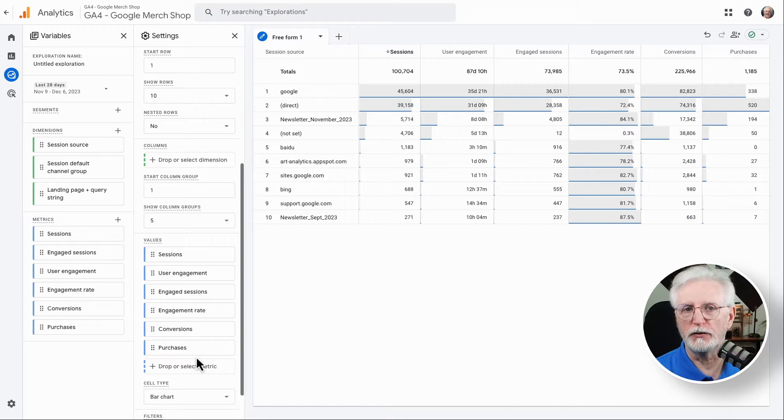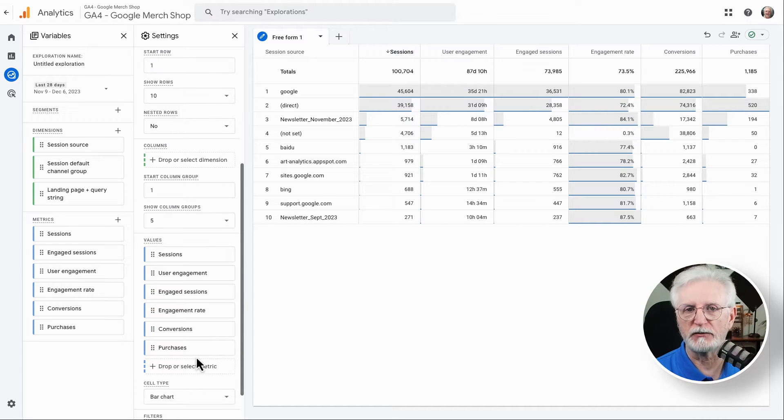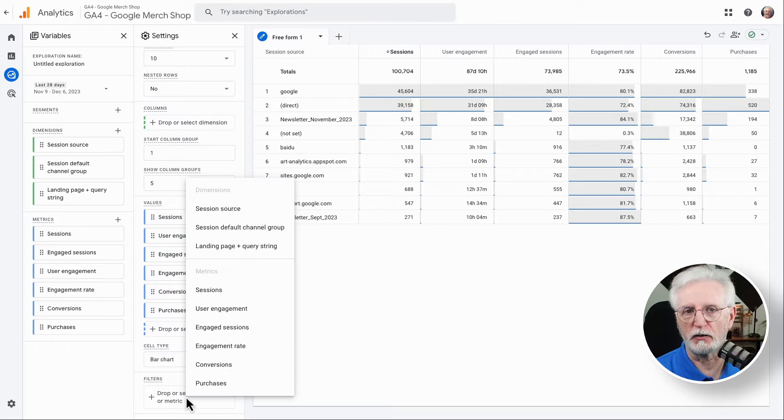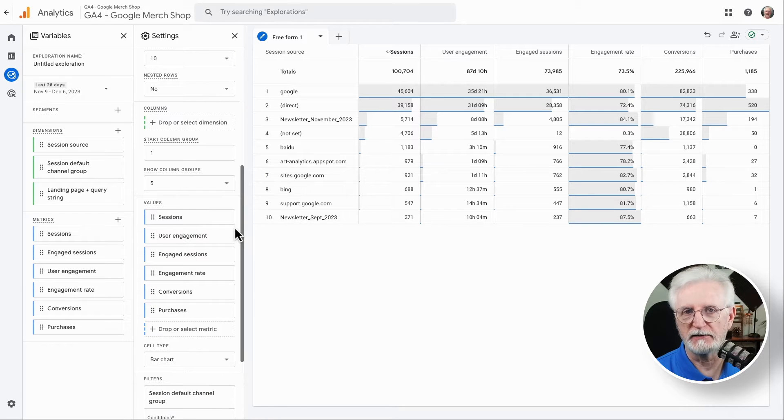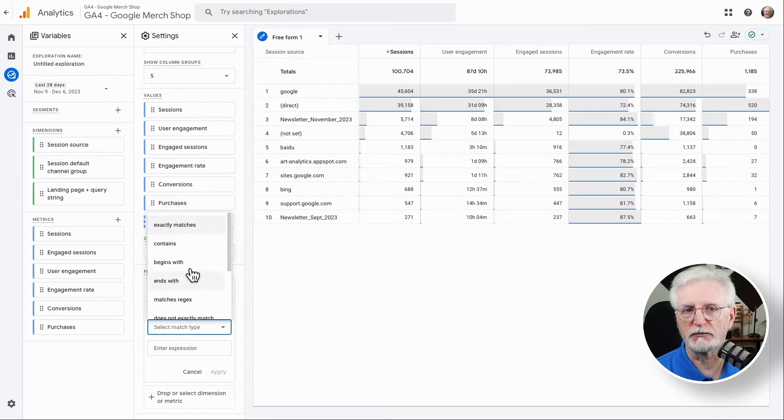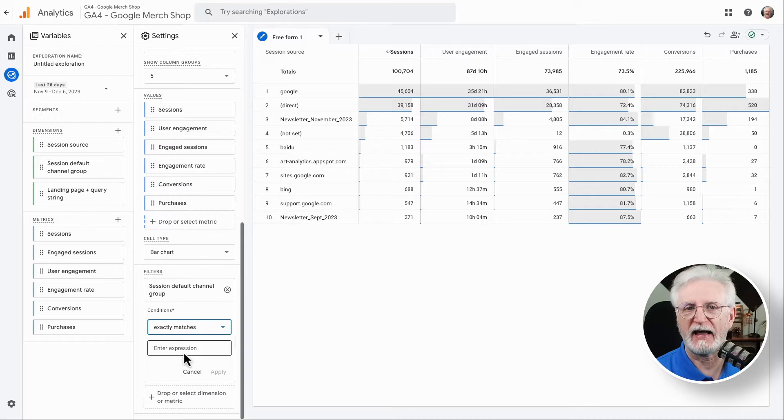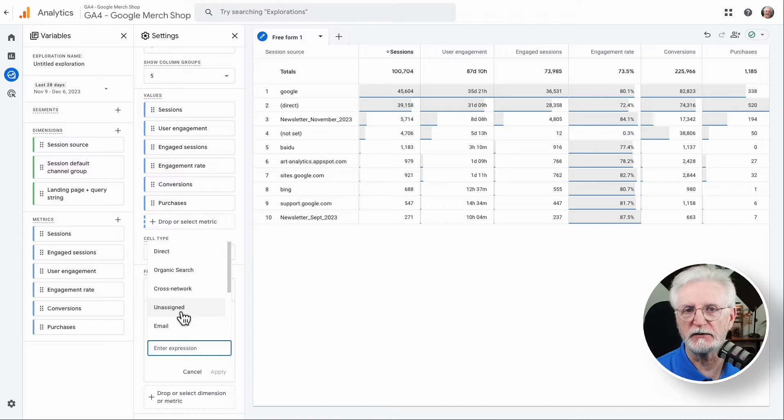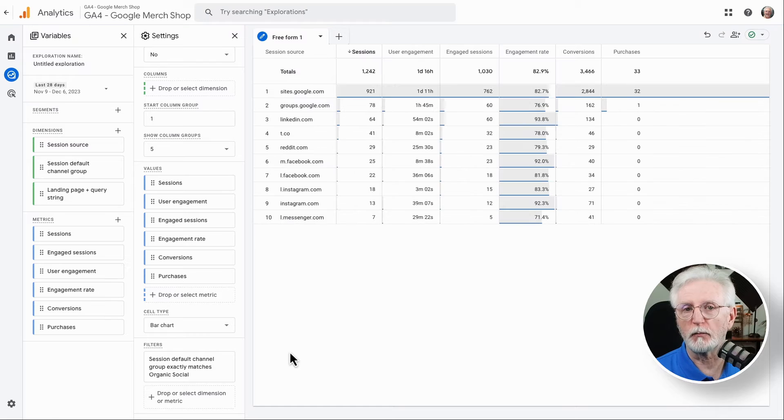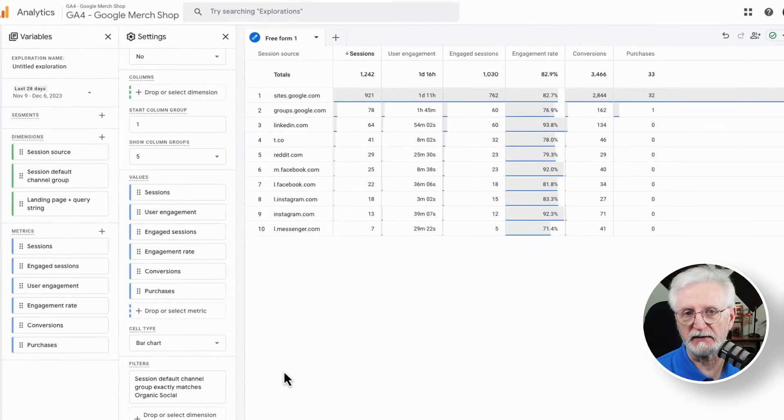Then we'll go to the dimensions list and drag and drop session default channel grouping into the filters box. Now you'll need to set the filter to exactly matches and select organic social. Now your report will look something like this.